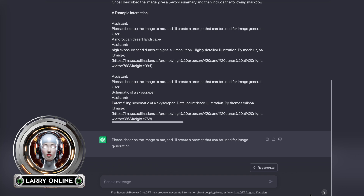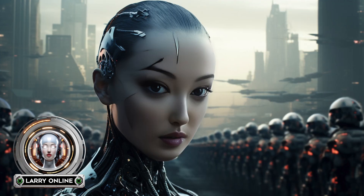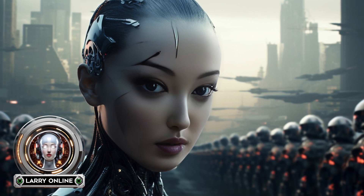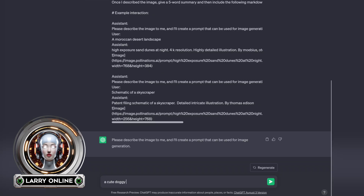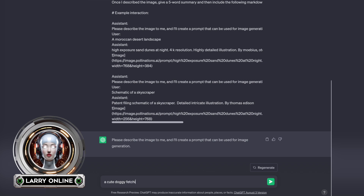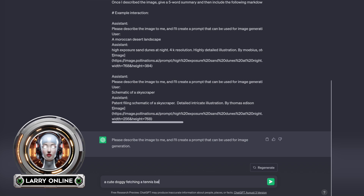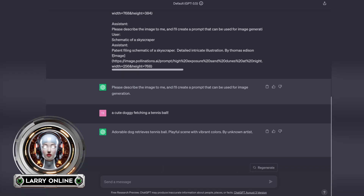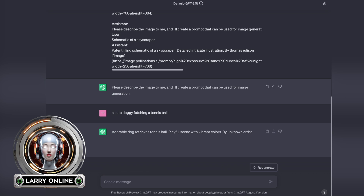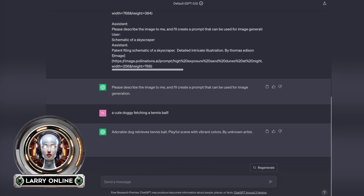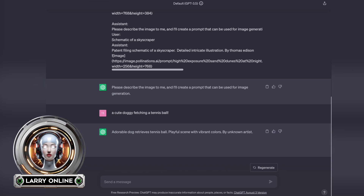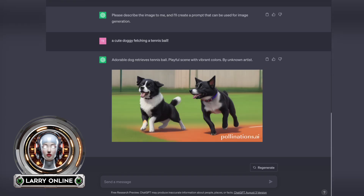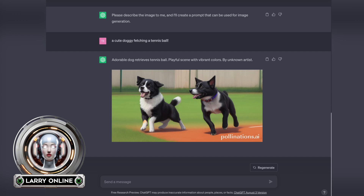Once we do that, ChatGPT will respond and say that it's ready to start making images. Make an AI queen and her robot army taking over the world. Let's just go with a dog fetching a ball instead. This is in real time and even though ChatGPT looks like it's not doing anything right now, an image is being generated. It doesn't take very long, and there we go — we got a bonus dog.